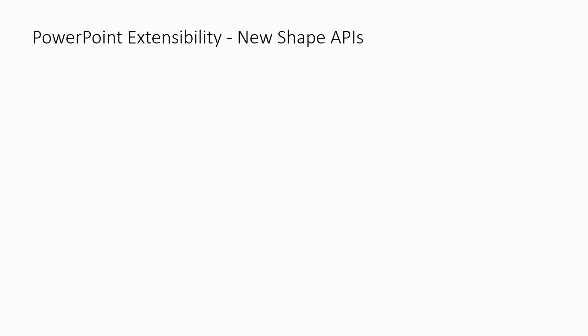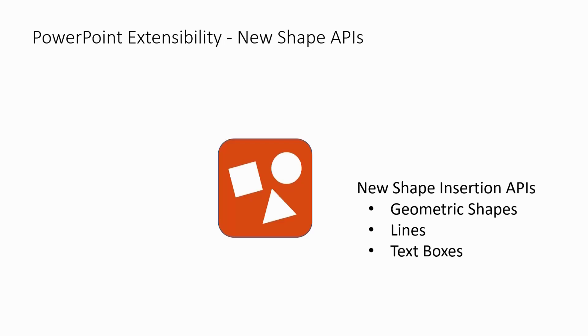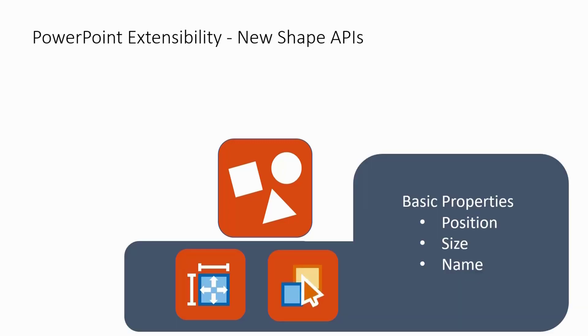With these shape APIs, we can start by mentioning some of the insertion APIs. You can insert geometric shapes, lines, and text boxes. And on top of that, you can manipulate some of the basic properties of these objects, like position, size, and name.